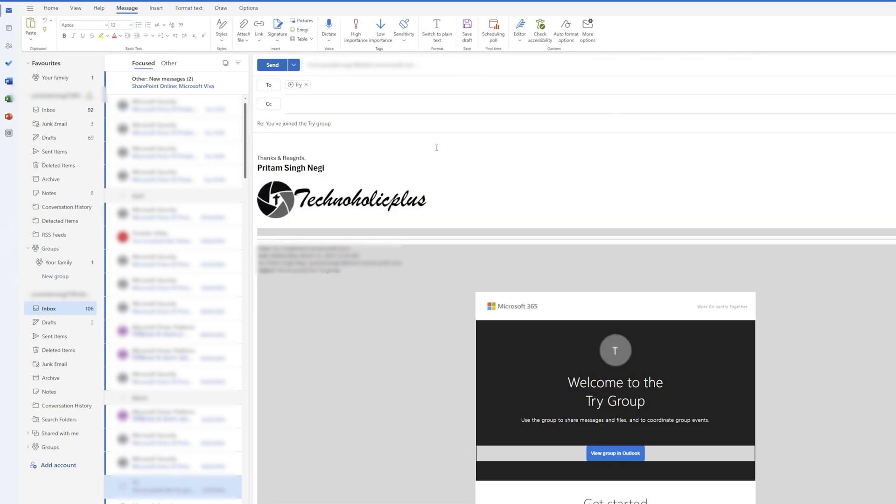In this way we can create a signature, customize it, and define conditions for when we want to add the signature in our emails.